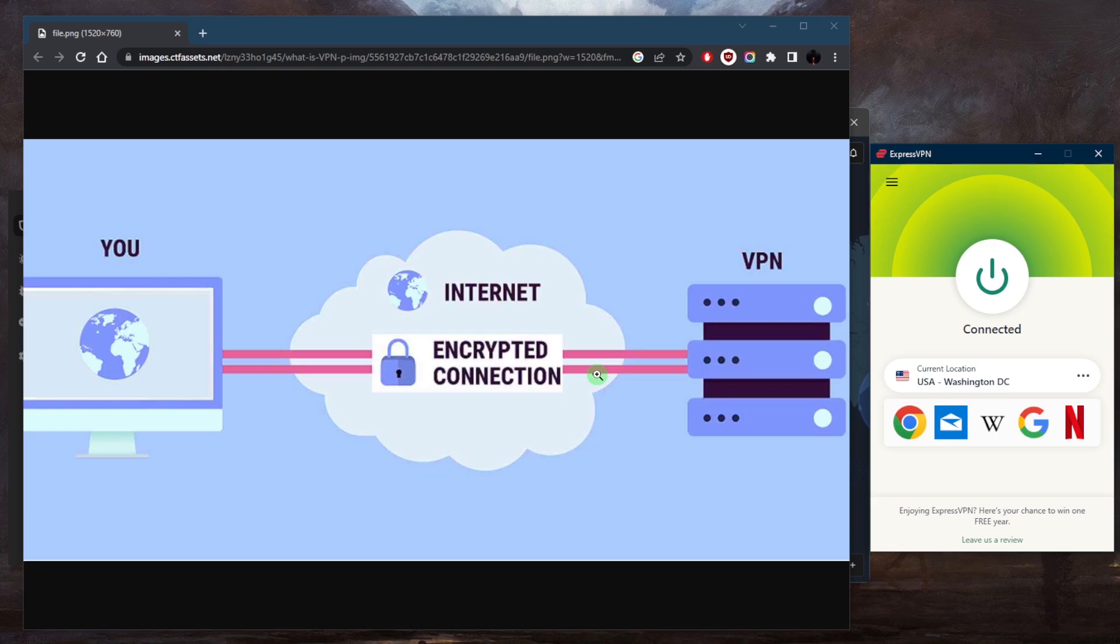You never know who's on the administrative side of things on these networks and they can actually get access to your information. So if you have any kind of financial or sensitive information, you could be getting that kind of information compromised. And not just on the administrative side of things, but also anyone else that is a little bit tech savvy can get access to information about anyone that's connected to the same network.